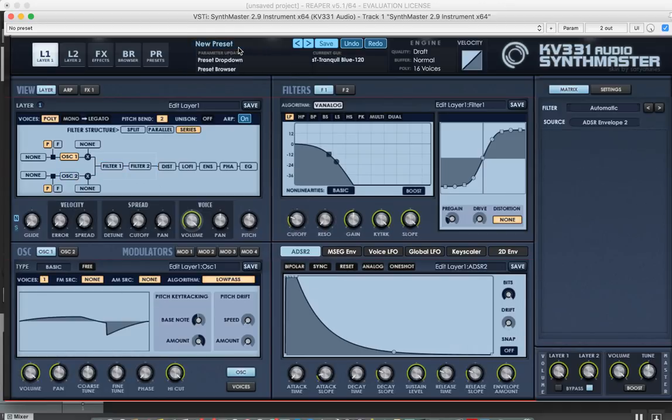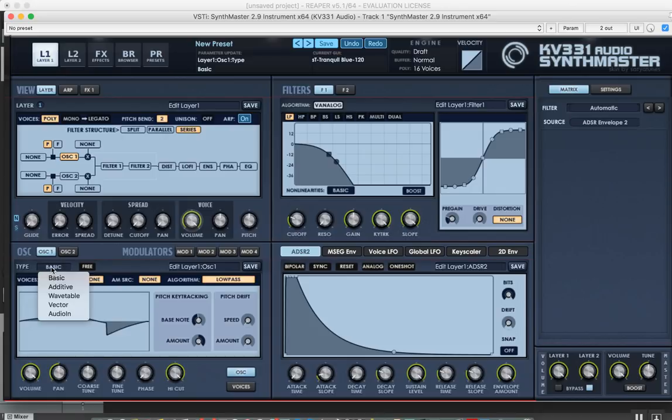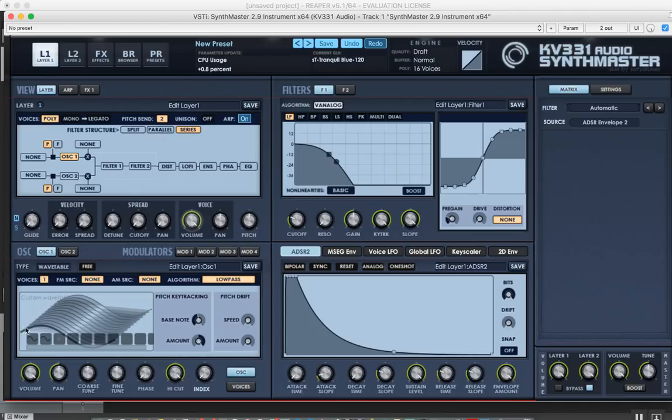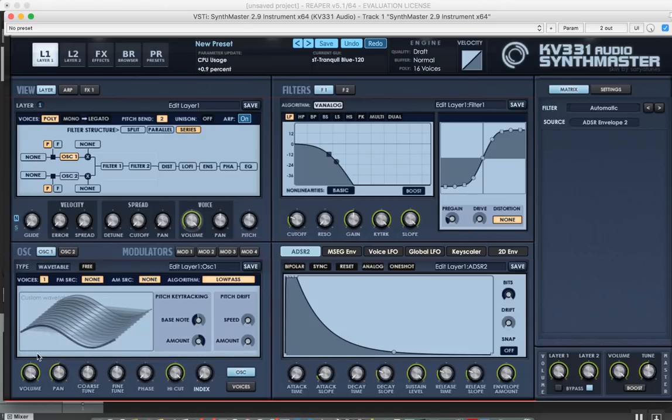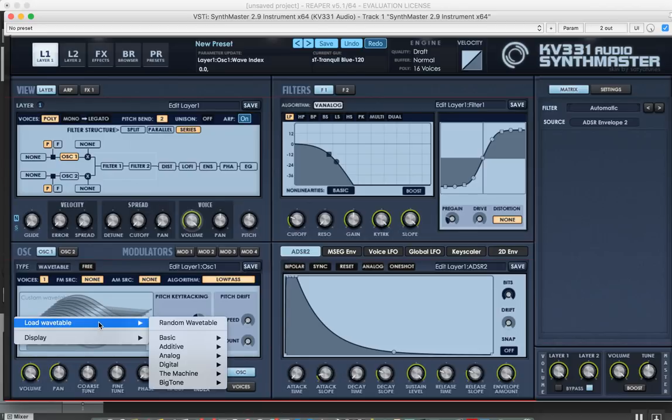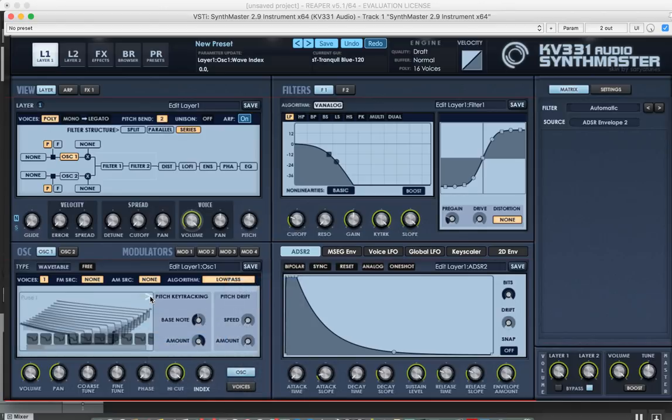Now I'm going to go to a more major feature in version 2.9: the wavetable support. I'm going to switch to wavetable. You see now I see my wavetable displayed in 3D. The waveforms in the wavetable are displayed in 3D, and we added all of the wavetables that we had in SynthMaster 1, so you'll be able to use them with SynthMaster 2.9.